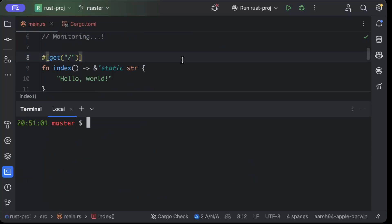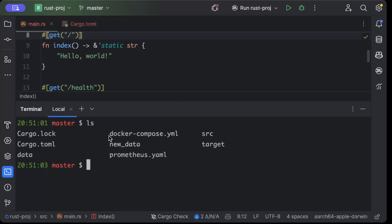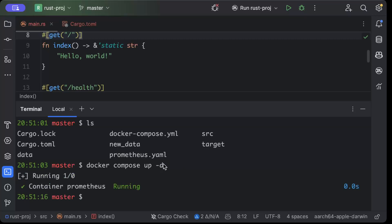Move back to the terminal and here make sure you're placed at the exact location where you have docker-compose. Just do 'docker-compose up -d'. Okay, once you see 'container prometheus running'...